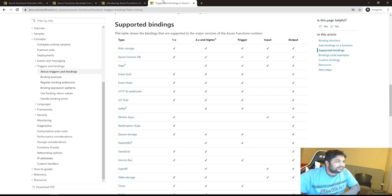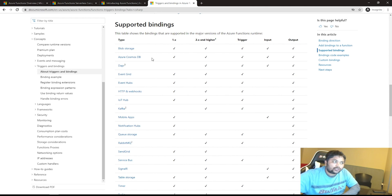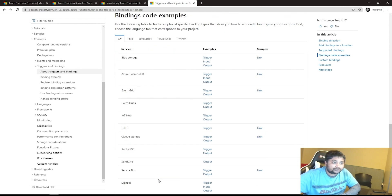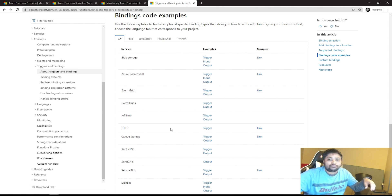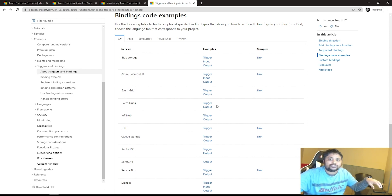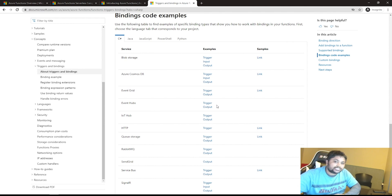The different trigger bindings available include Blob Storage, Cosmos DB, Event Grid, Event Hub, and HTTP, among many others. Your function will be activated based on these. You can write functions in different languages. There are two types of bindings: input and output. For example, a Blob Storage event can serve as an input trigger to activate your function, and Blob Storage can also be used as an output binding. Similarly, Cosmos DB supports both input and output — if something changes in Cosmos DB your function is triggered, and you can write back to Cosmos DB as output.